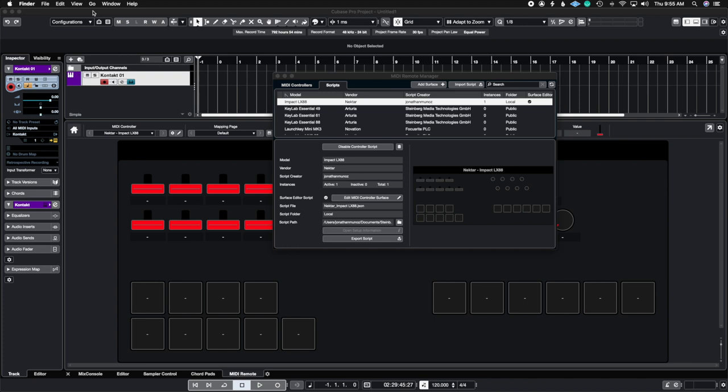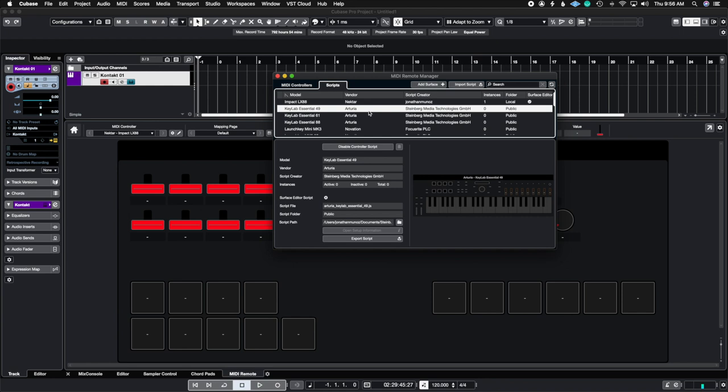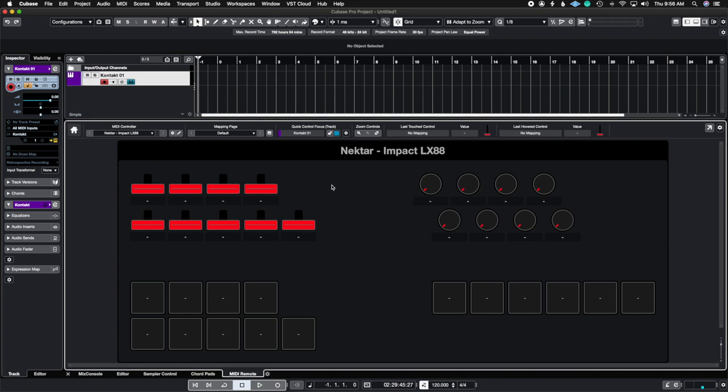You can't alter any of the ones that Steinberg has created for you. So you don't necessarily have to use it. You can create a whole new set of MIDI remotes for them so you don't have to use the presets. But the good thing is that they're already there for you.